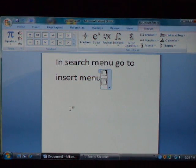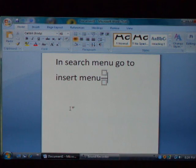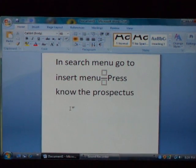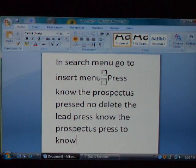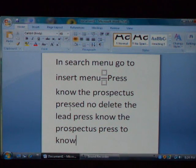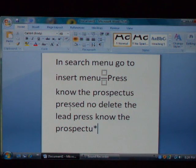Press down arrow. Press right arrow. Press backspace. Press no. Delete. The prospectus pressed no. Press backspace 50 times. Press backspace a hundred times. Press no. Press backspace forever.